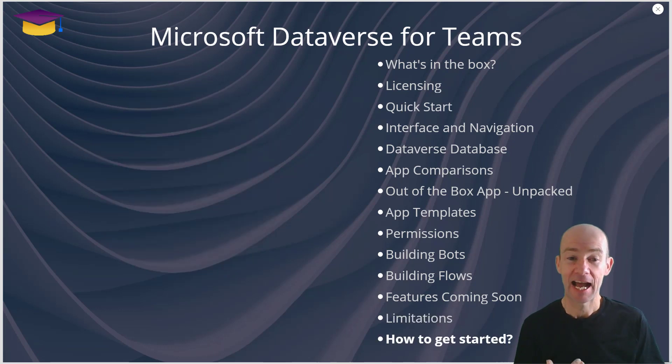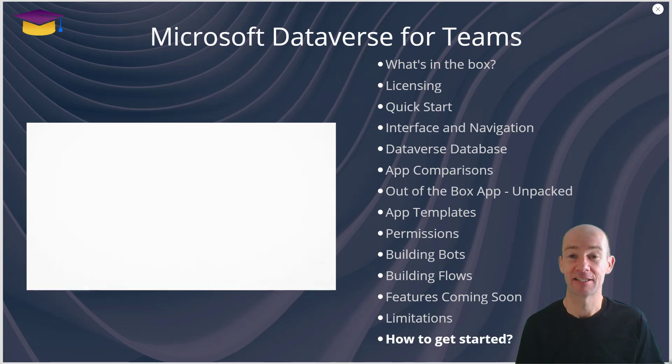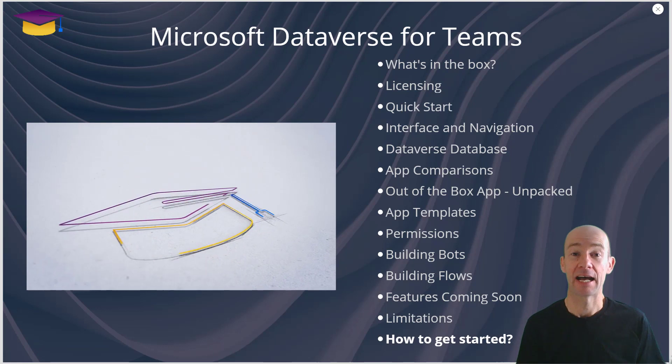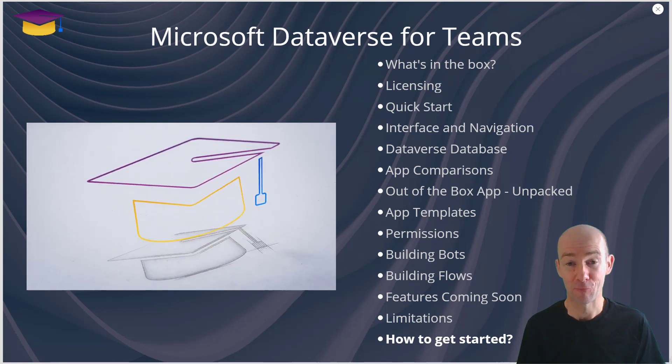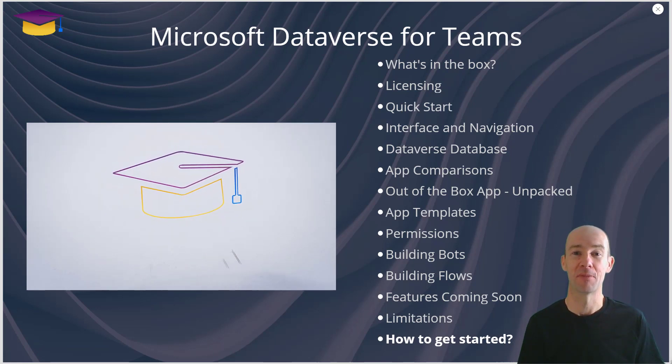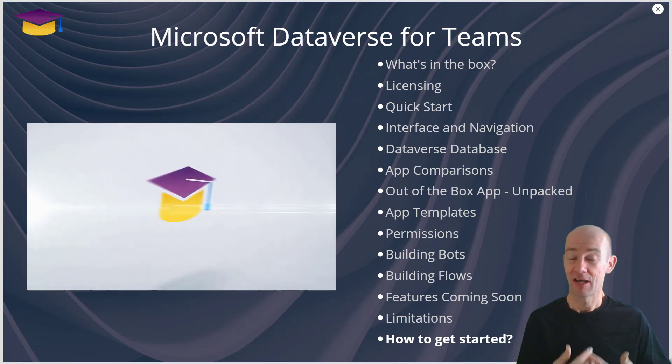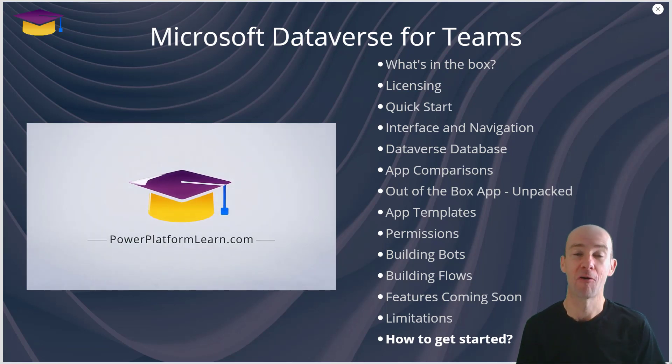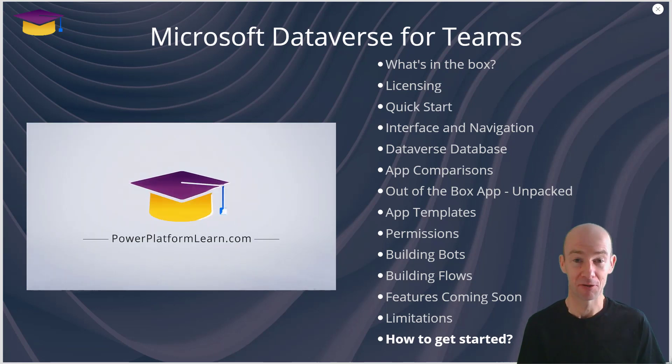And finally, how do you get started? Well, you can learn more at powerplatformlearn.com and there's loads of amazing Microsoft materials as well.